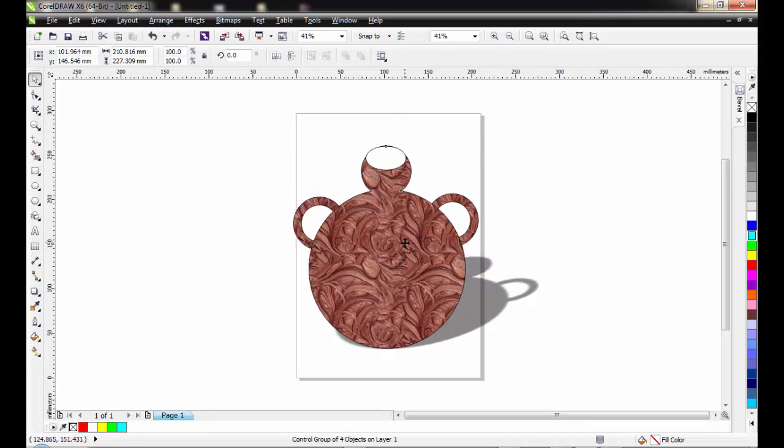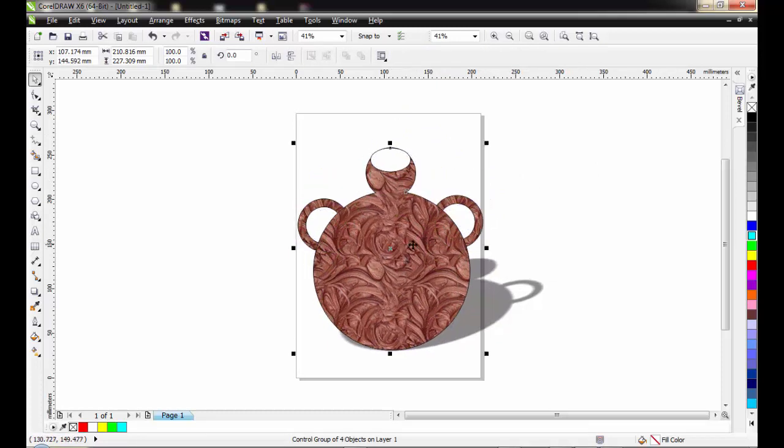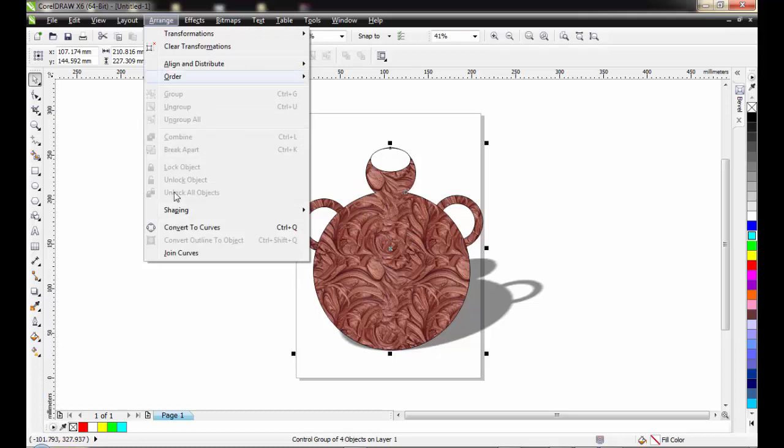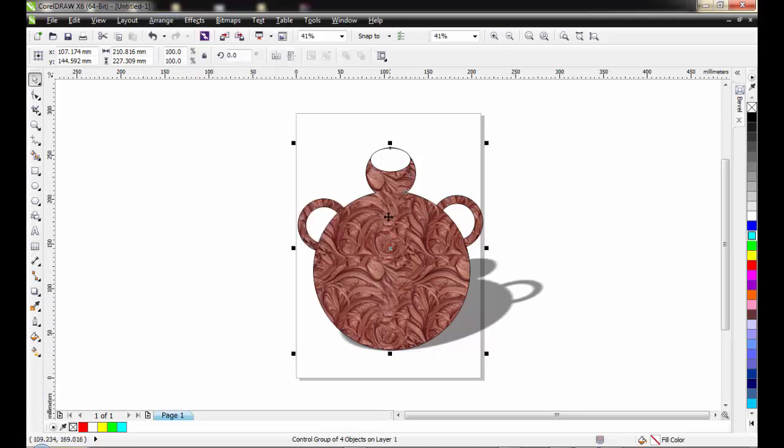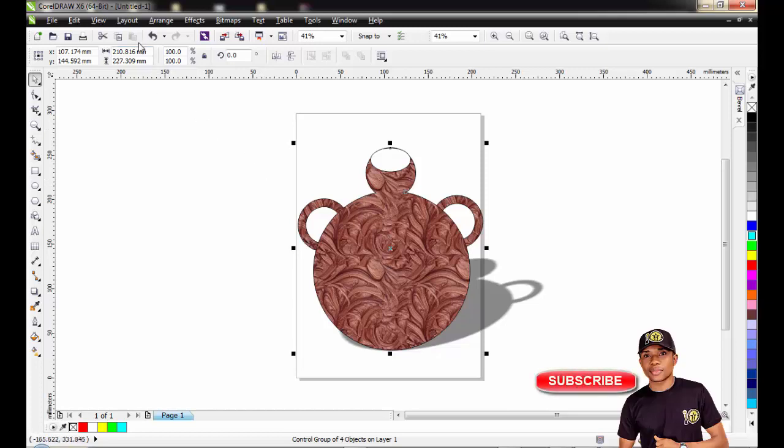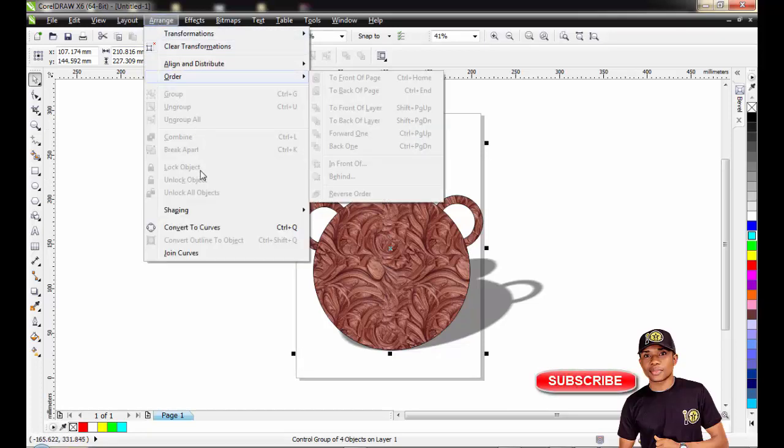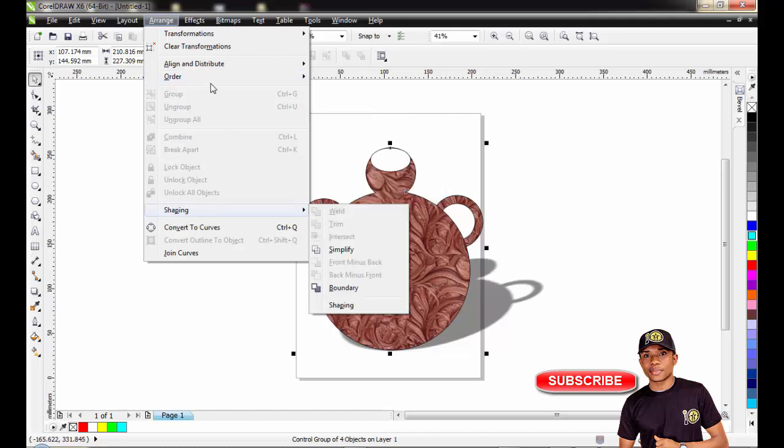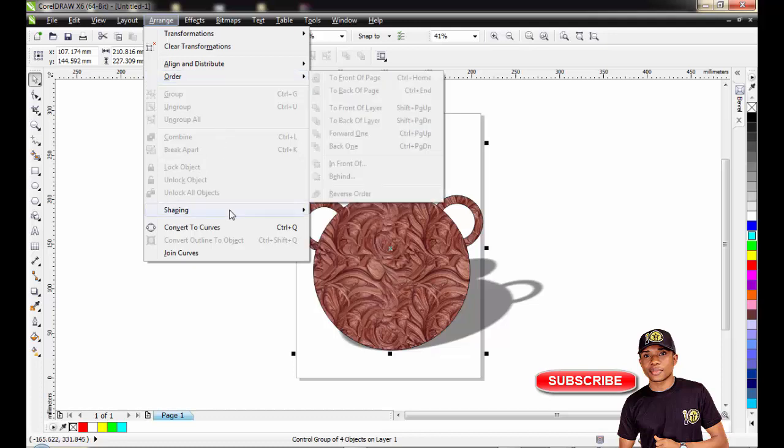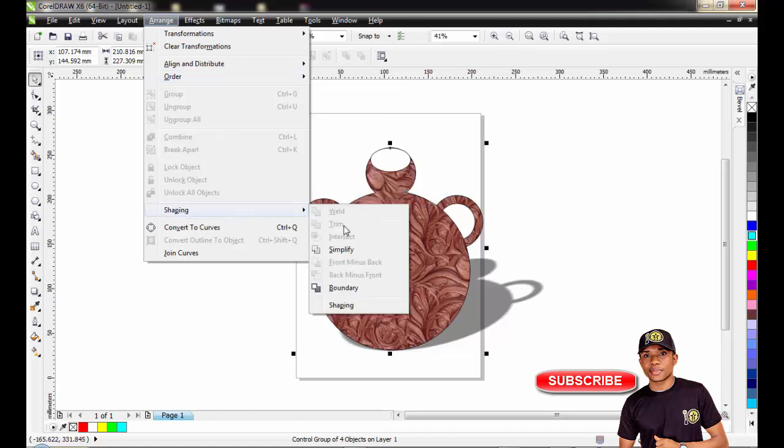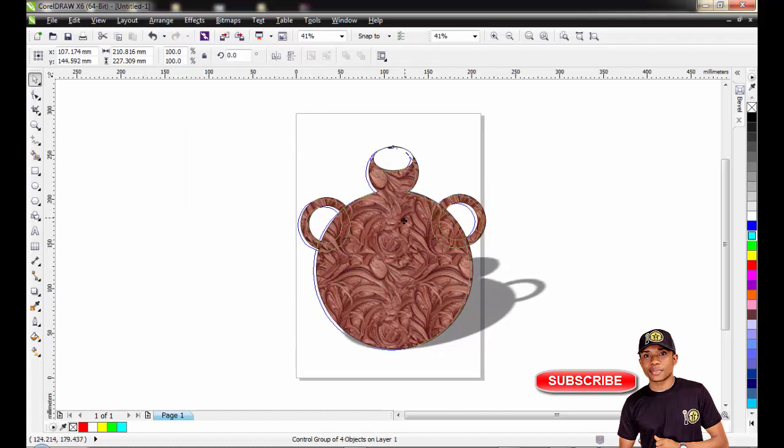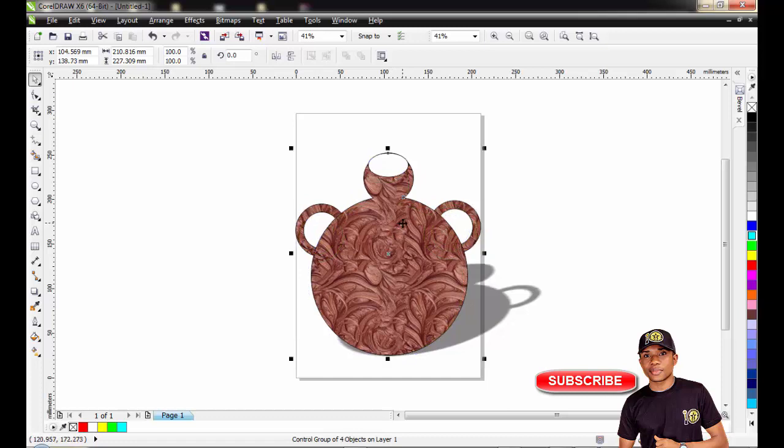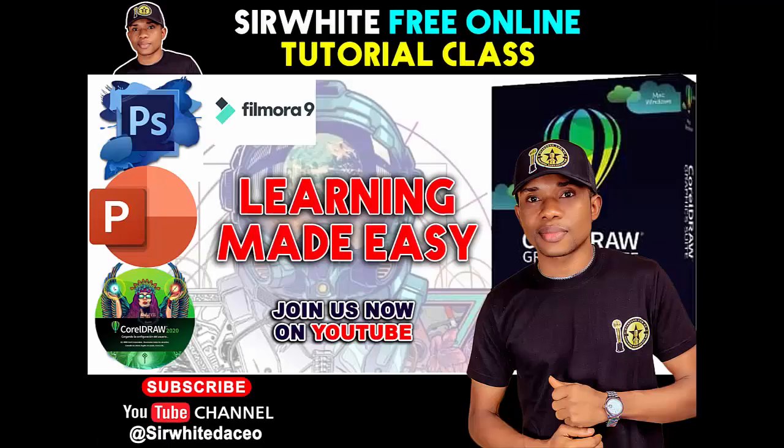This is how you've been able to draw a very simple native pot using your shape tool. Which of the shape tool did we use today? We used the weld. This is the first shape tool that we used today in drawing this native pot. Try to subscribe to this channel and stick with us on our next drawing, which will also involve other shaping tools like your trim and intersection. Thank you so much, don't forget to subscribe to this channel.